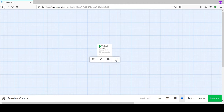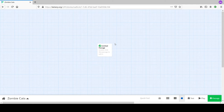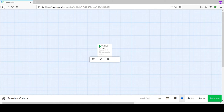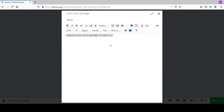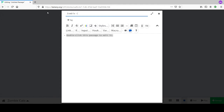We've got our untitled passage. That rocket ship icon is how you know where the story is going to start - the launch pad. Whatever is in this passage is what you'll see when the story starts. Double-click this passage to edit it. It's just a text editor - type things in here and give it a title.